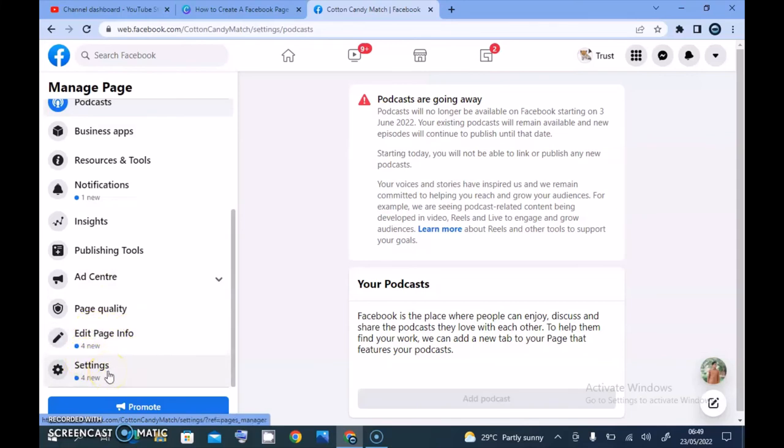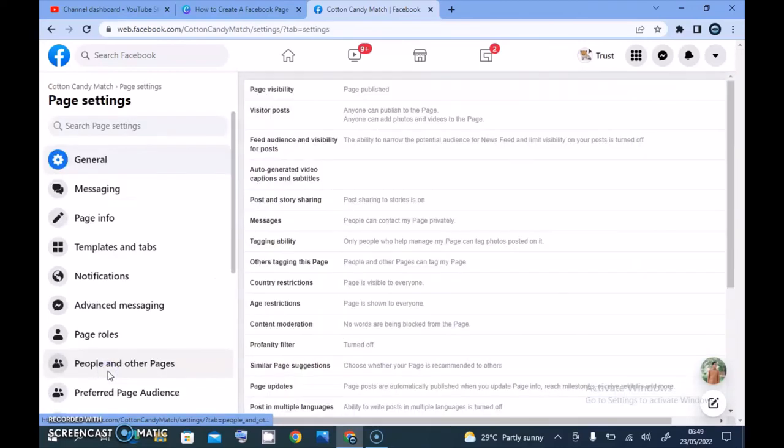But once you click on the settings section it displays all of these. This is actually where you need to come to edit anything on your Facebook page. This is all I want to show you. Every other thing I already covered them on previous videos and you can check out my playlist to watch them.